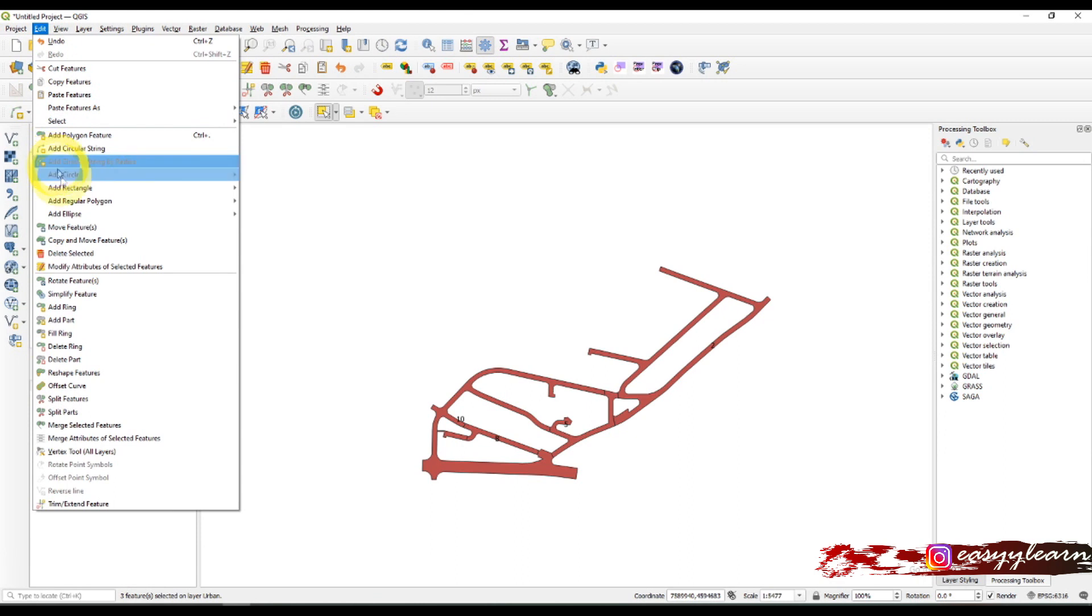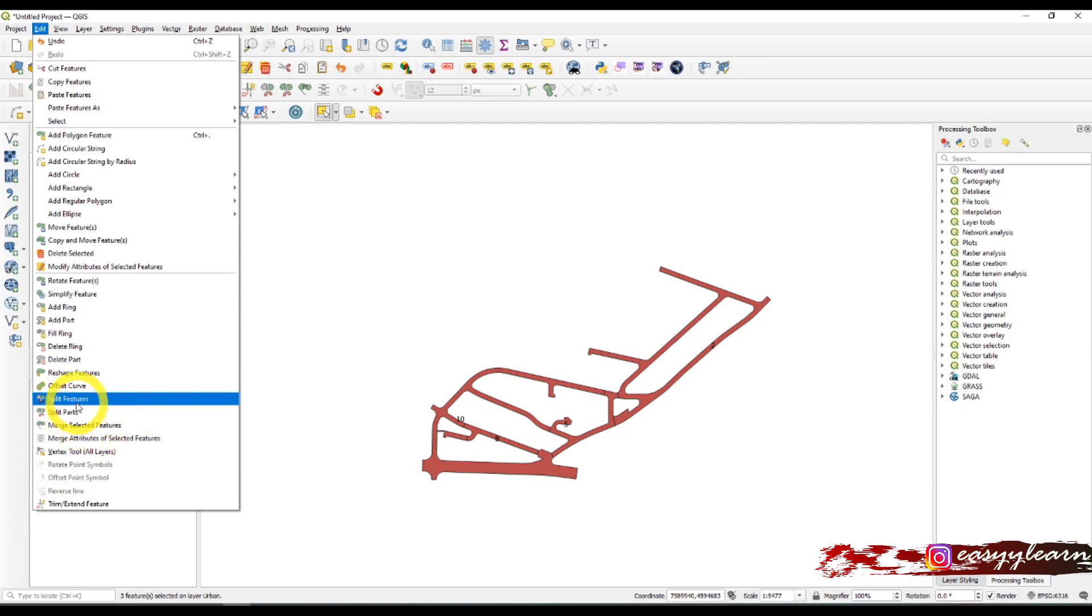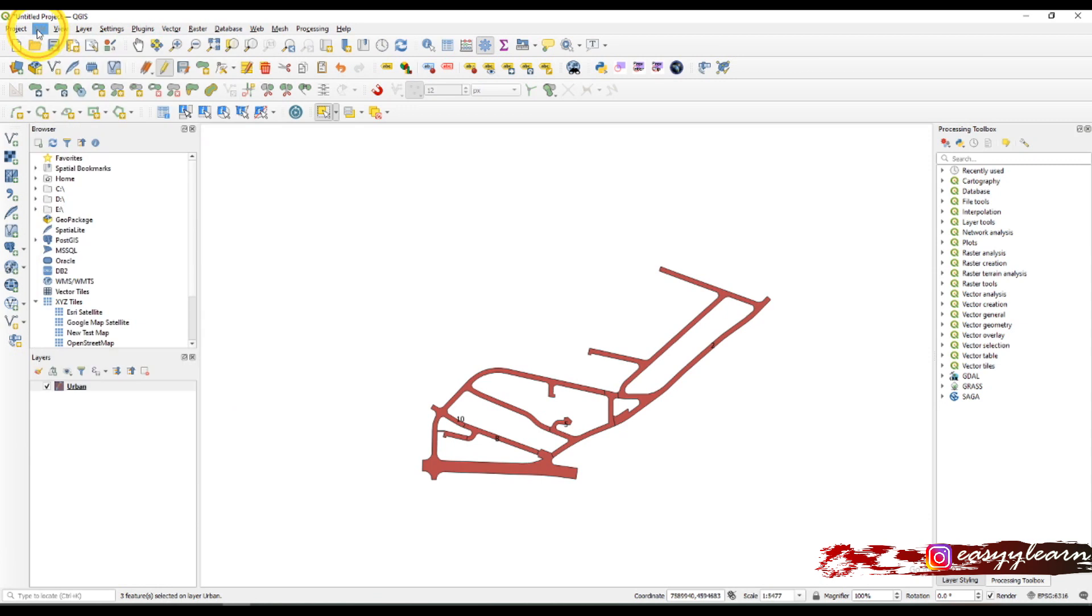I forgot to mention that these tools can be found in the main toolbar. If you go to edit, then here they are: split features, merge selected features, split parts, etc.